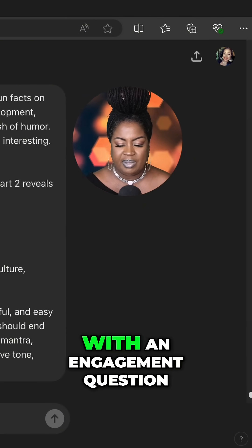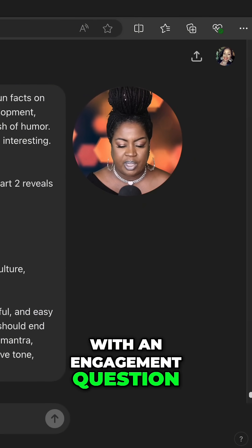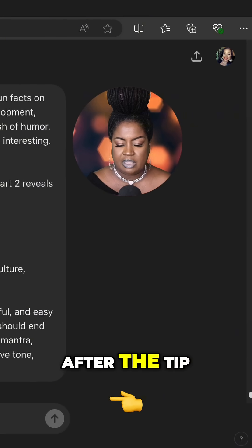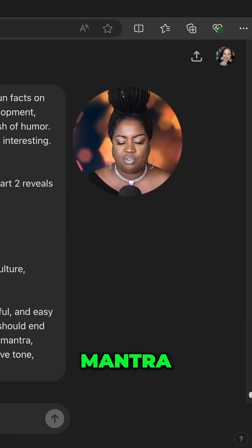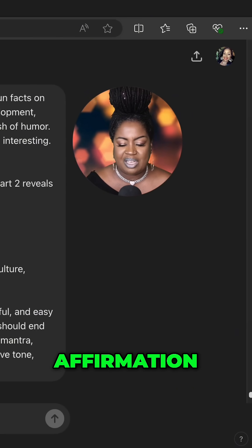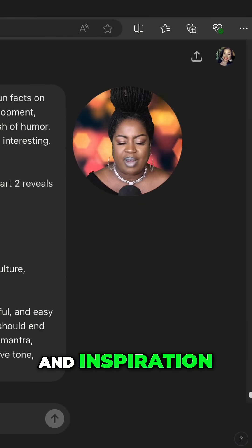Column three should end with an engagement question after the tip, fact, how to, mantra, affirmation, and inspiration.